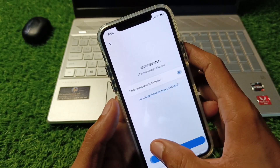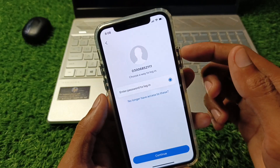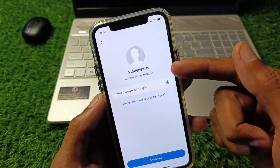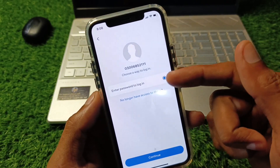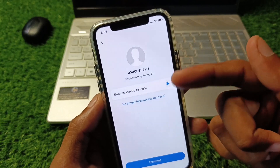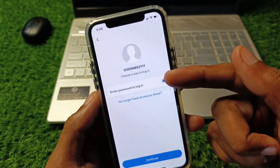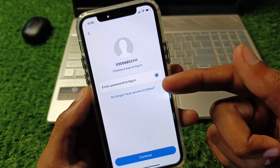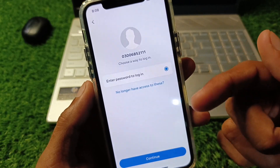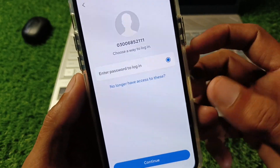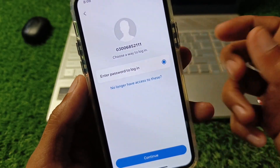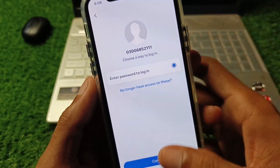You will see the option to enter your password to log in to your account. If you don't remember your password, click on Forgot Password and you will receive an OTP on your phone number. Enter that OTP and you will be able to log in to your account easily.